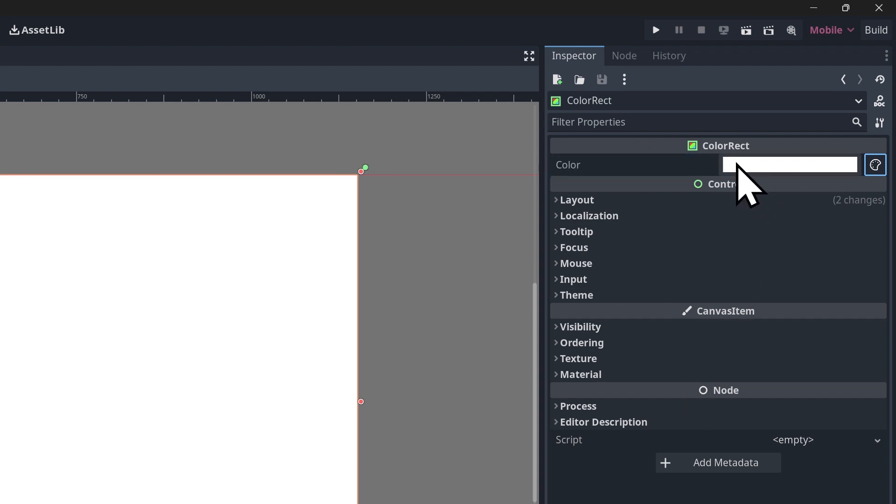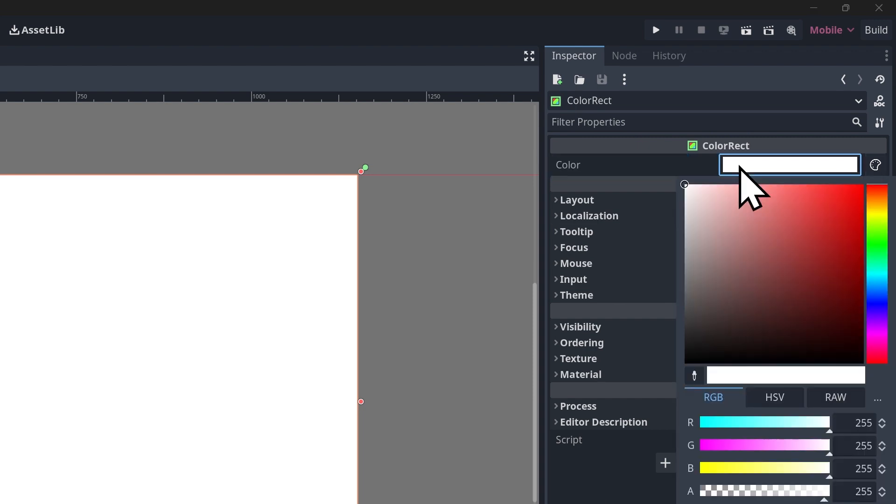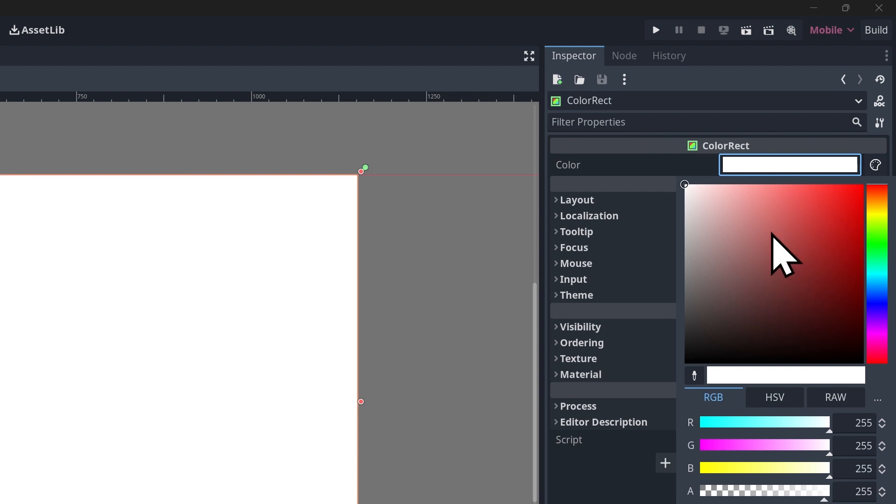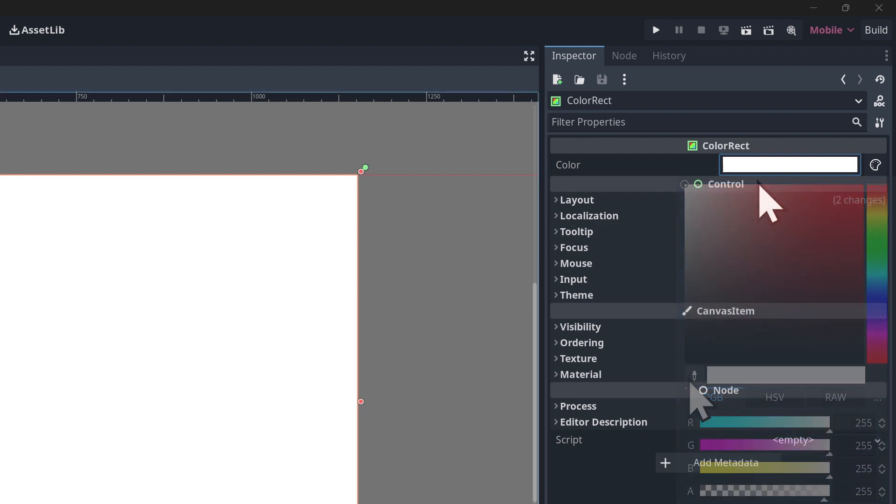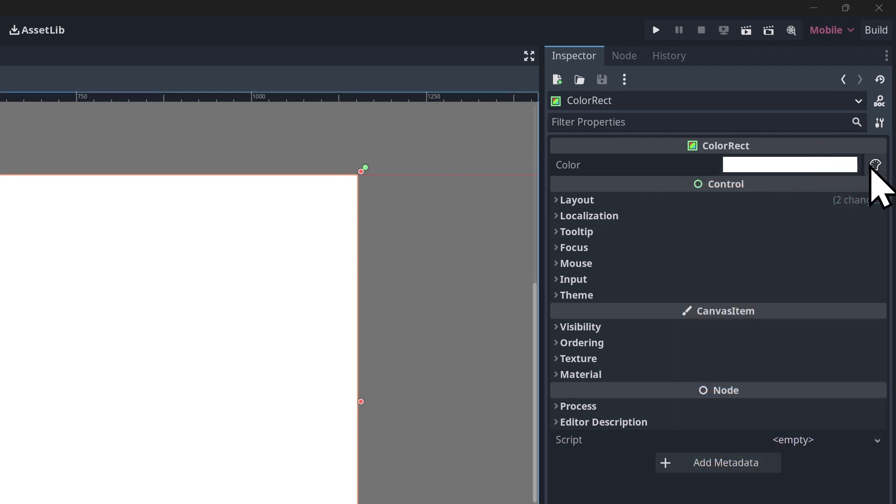And you still have the functionality that you would have normally with Godot's color picker. There's no reason to change this because it's already awesome. It has so many features that are so useful. The only thing that Godot is really missing as far as a color system is the ability to import and export and save palettes.